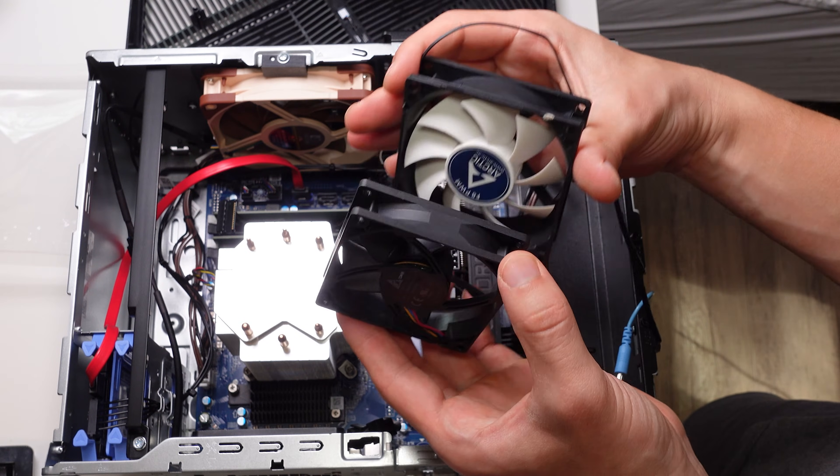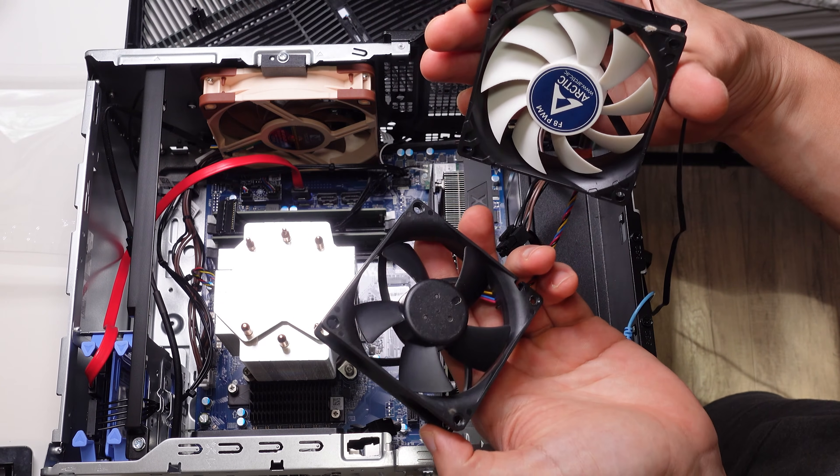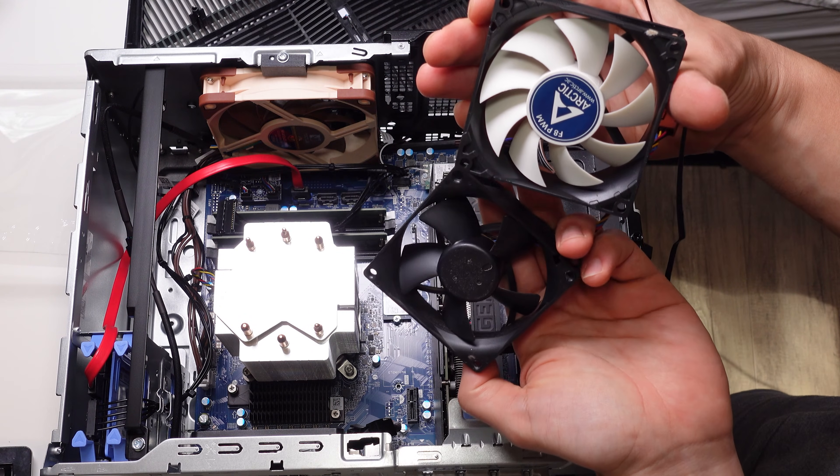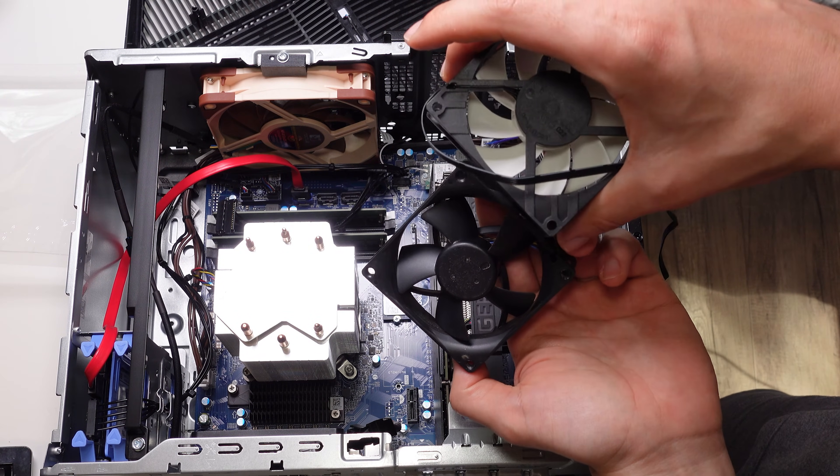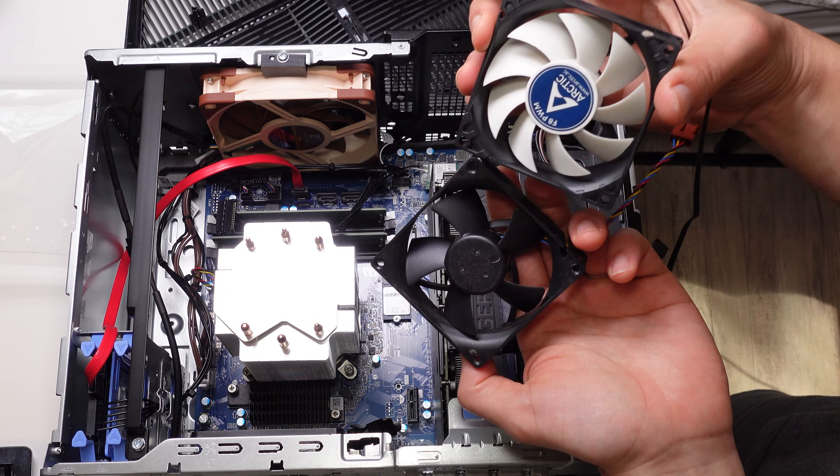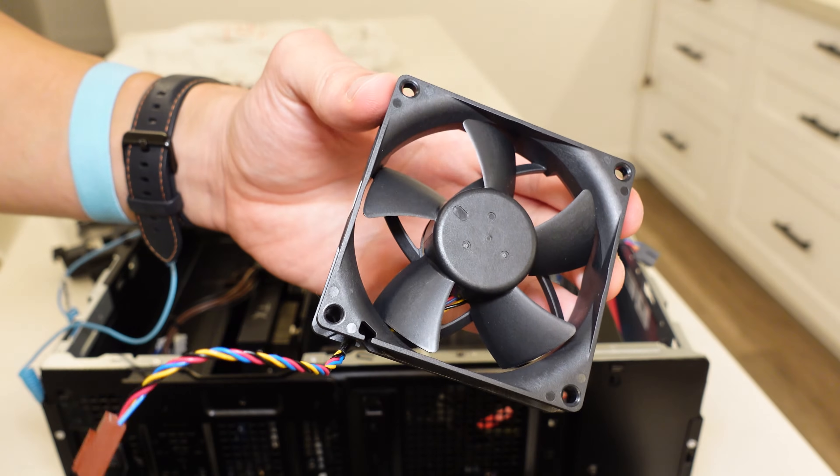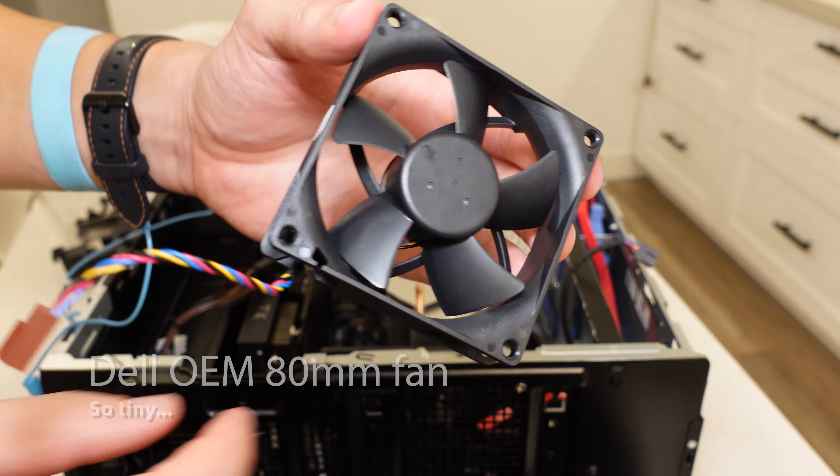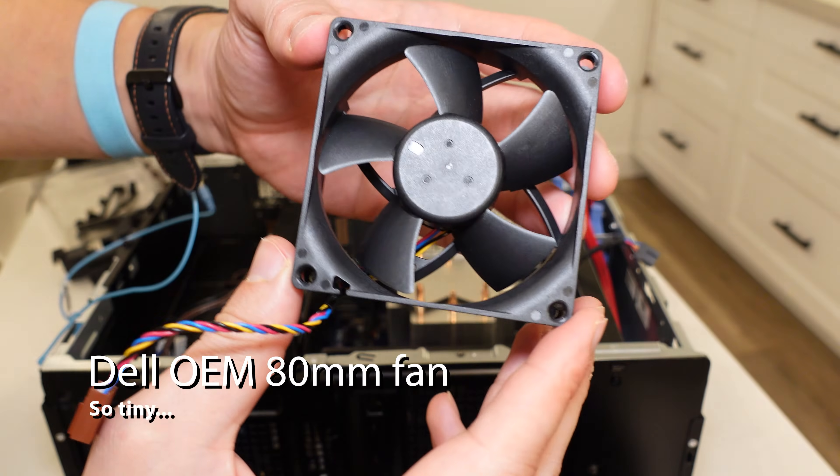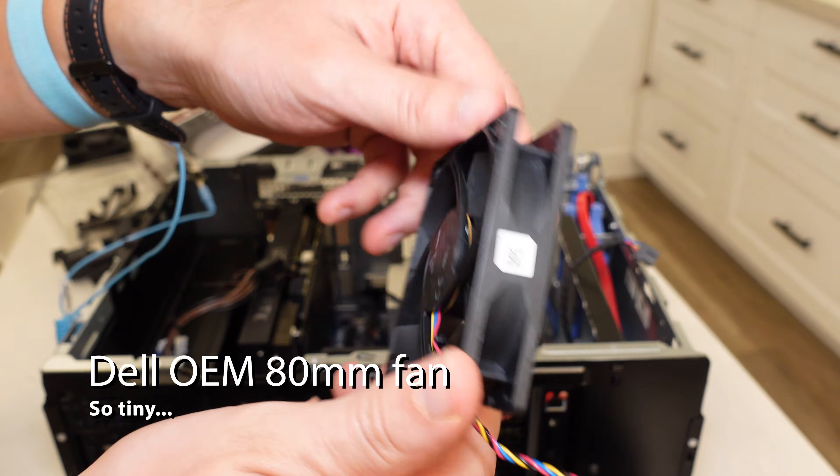Just look at the fan blade design yourself. You can tell that the Dell OEM fan is built for airflow and not necessarily static pressure by its really thin blade design. It doesn't have many blades and it probably doesn't push too much air around, especially compared to the Arctic or Cooler Master.